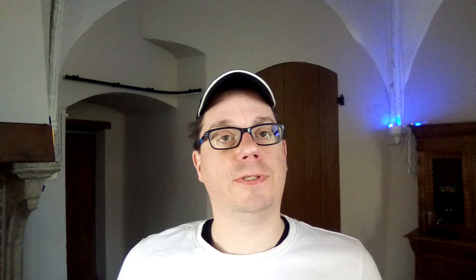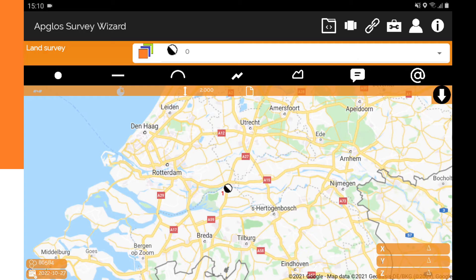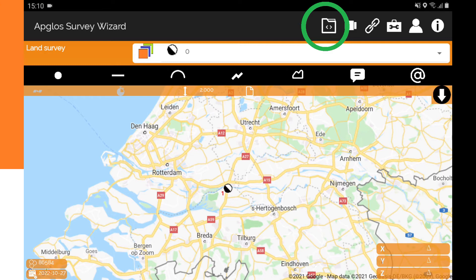But of course, after mapping those objects, you want to store the data of those objects. One of the most common file types to save this data is in DXF. As you can see on the screen of Appgloss Survey Wizard, I mapped some objects and I want to save them in a DXF file format.